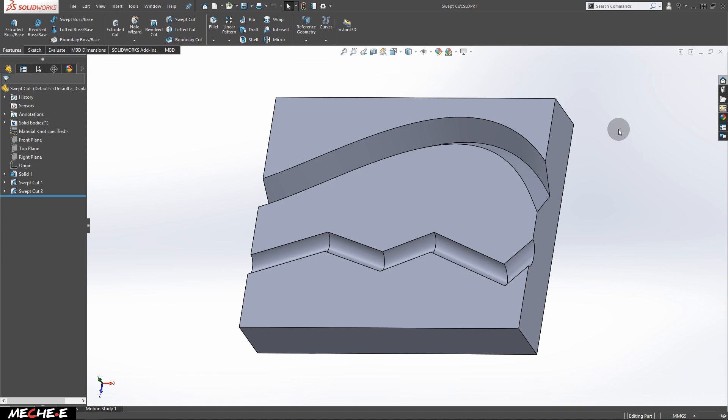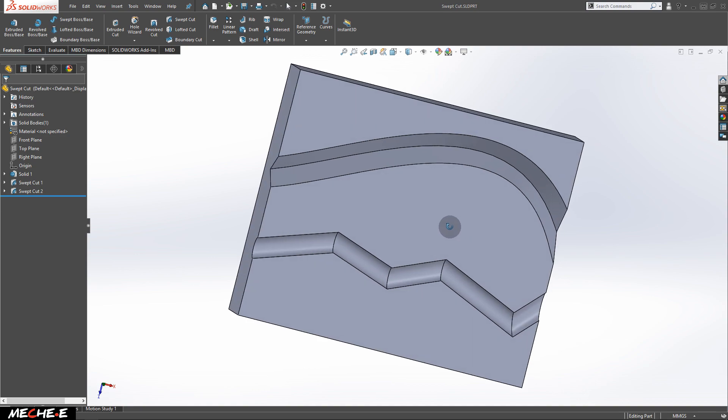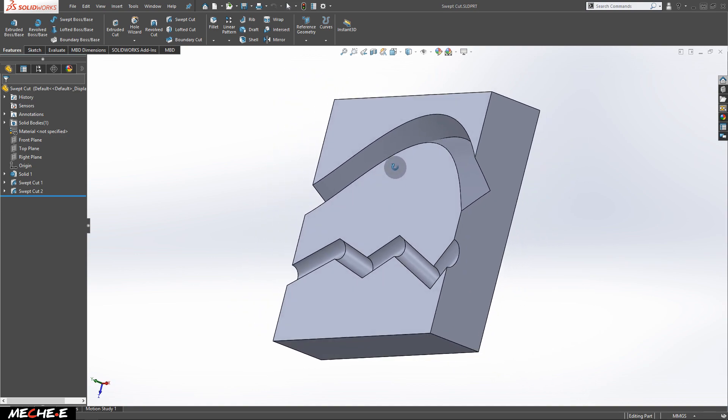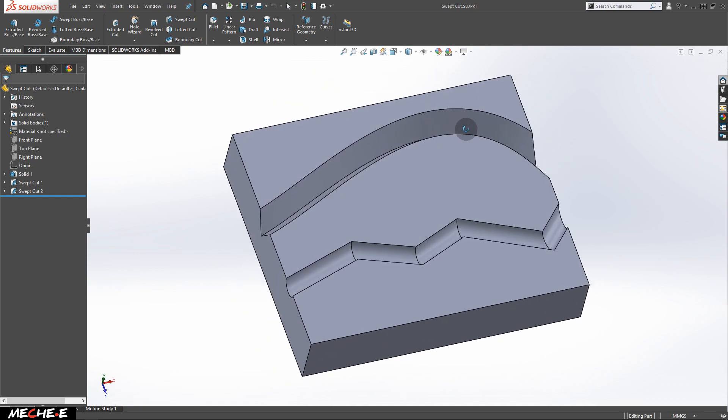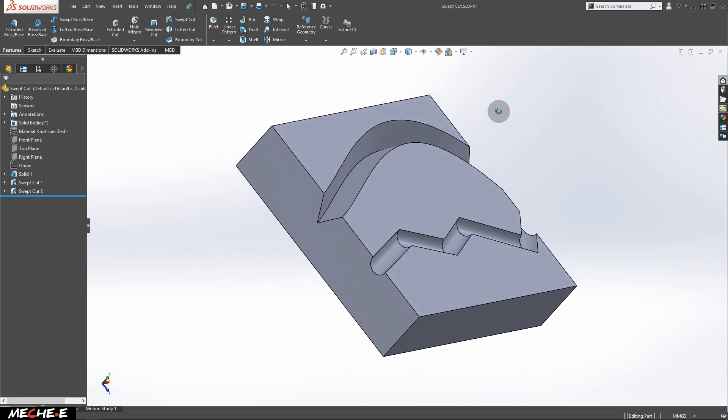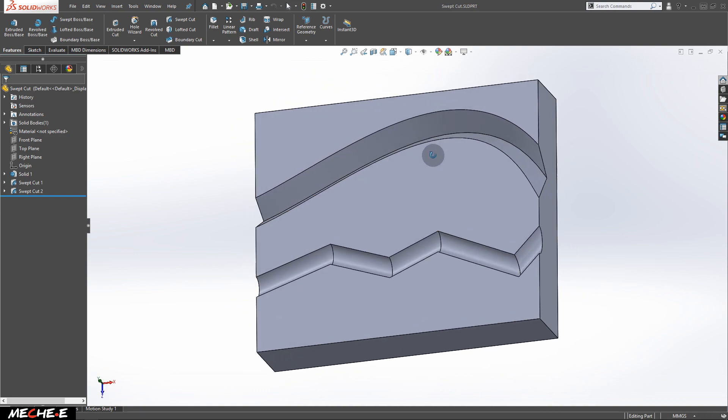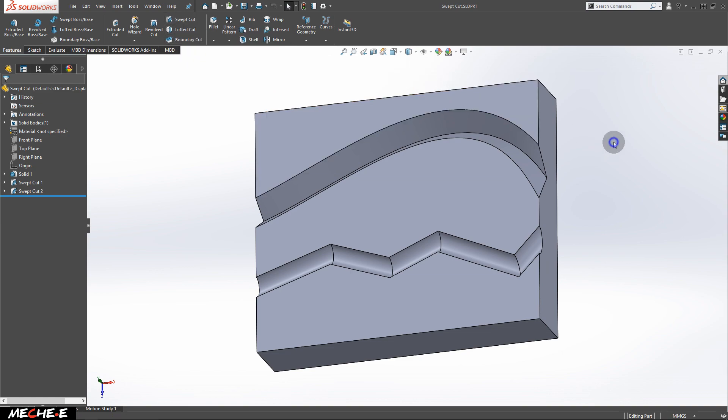Welcome back to the SOLIDWORKS tutorial for beginners. In this video, we'll talk about how to create specific shape cuts on a specific path using the Swept Cut option. To get started, let's create a new part to work on.